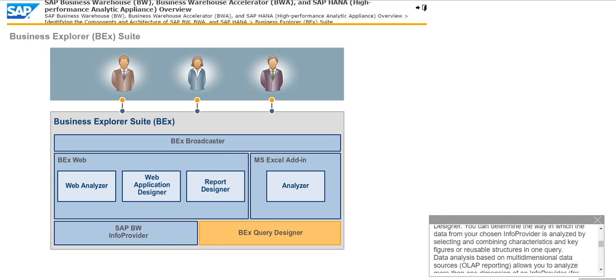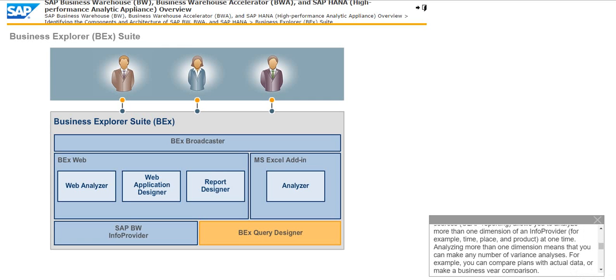You can determine the way in which the data from your chosen info provider is analyzed by selecting and combining characteristics and key figures or reusable structures in one query. Data analysis based on multi-dimensional data sources such as OLAP reporting allows you to analyze more than one dimension of an info provider, for example, time, place, and product at one time. You can make any number of variance analyses, compare plans with actual data, or make a business year comparison.